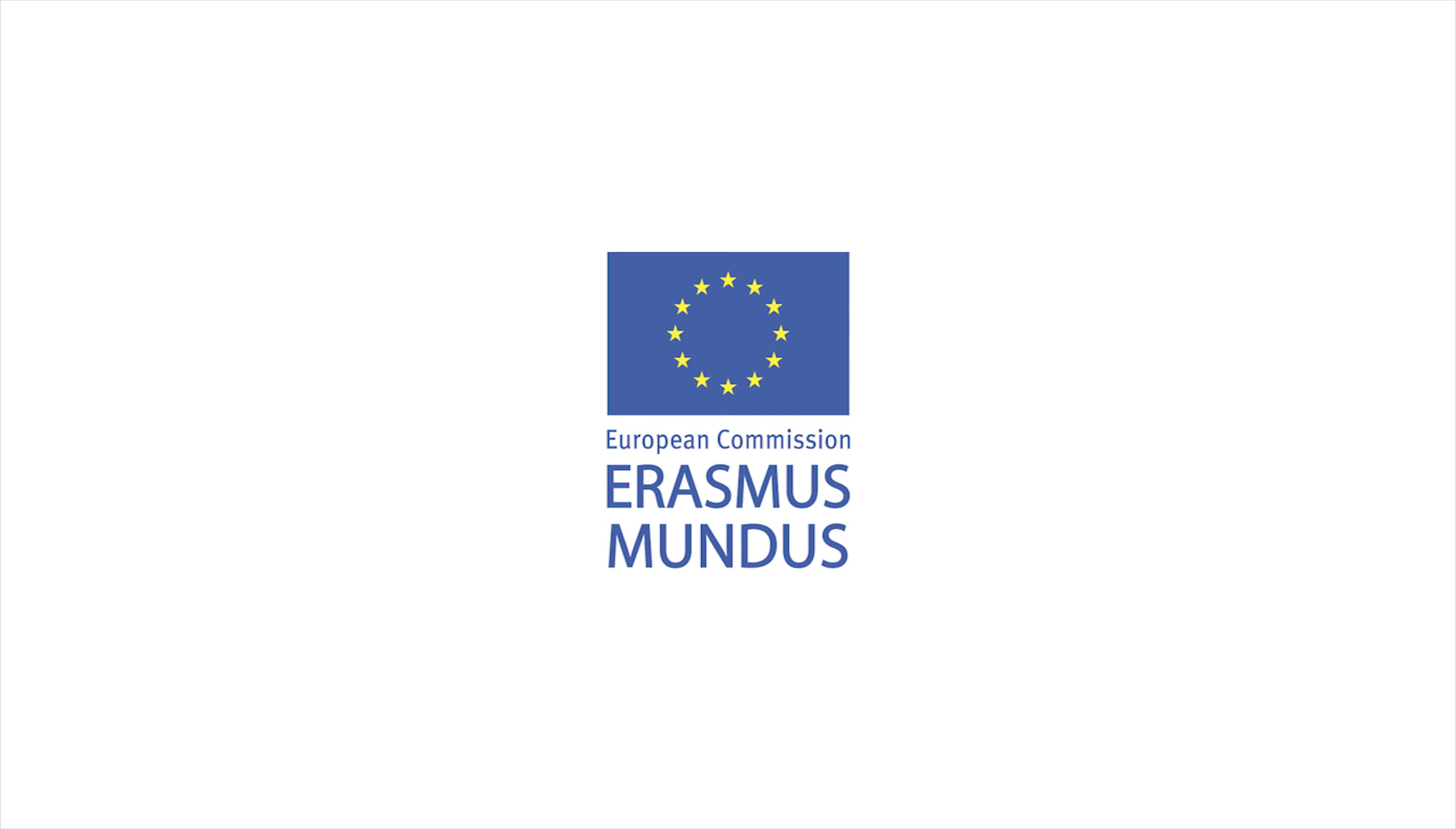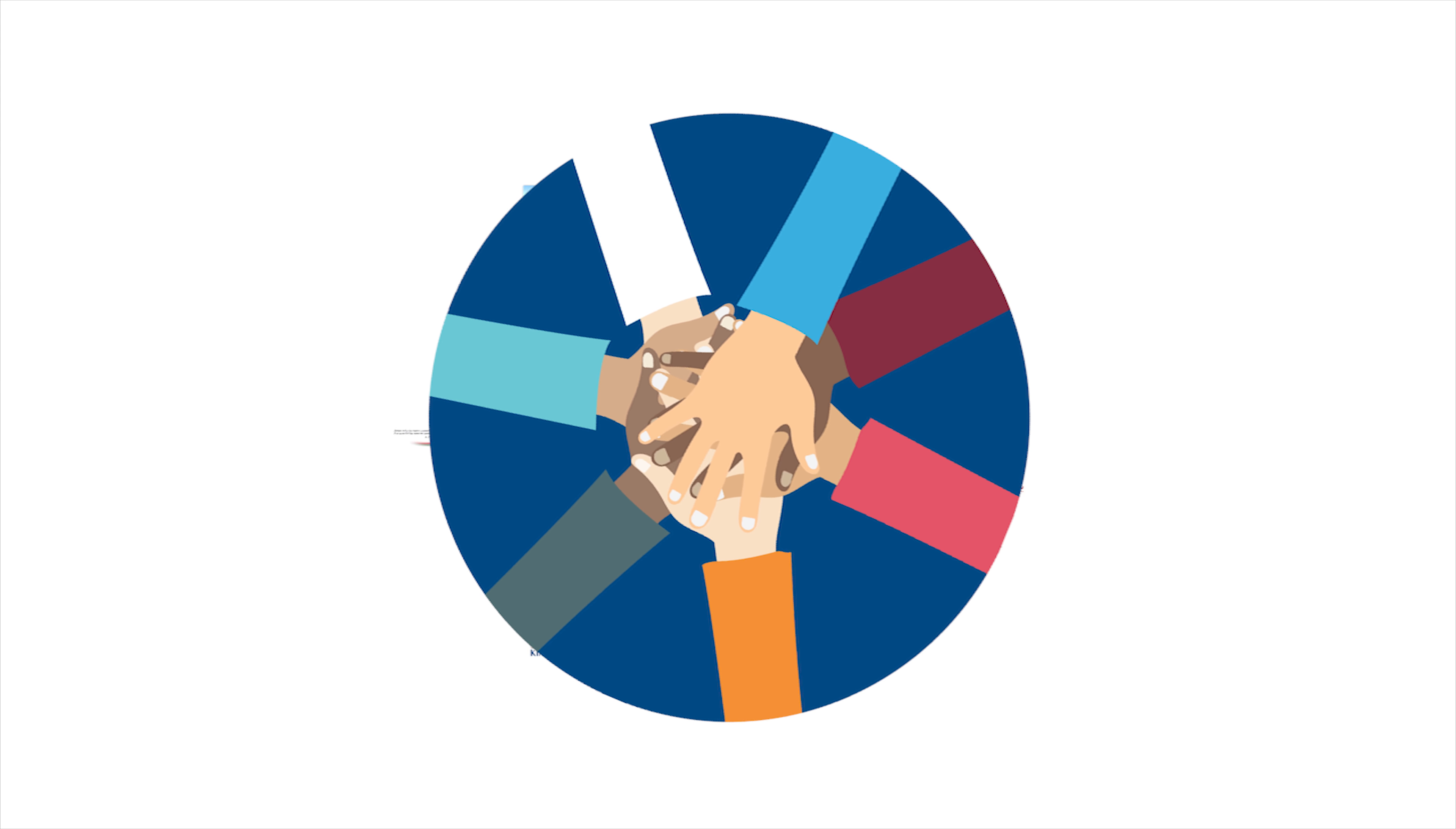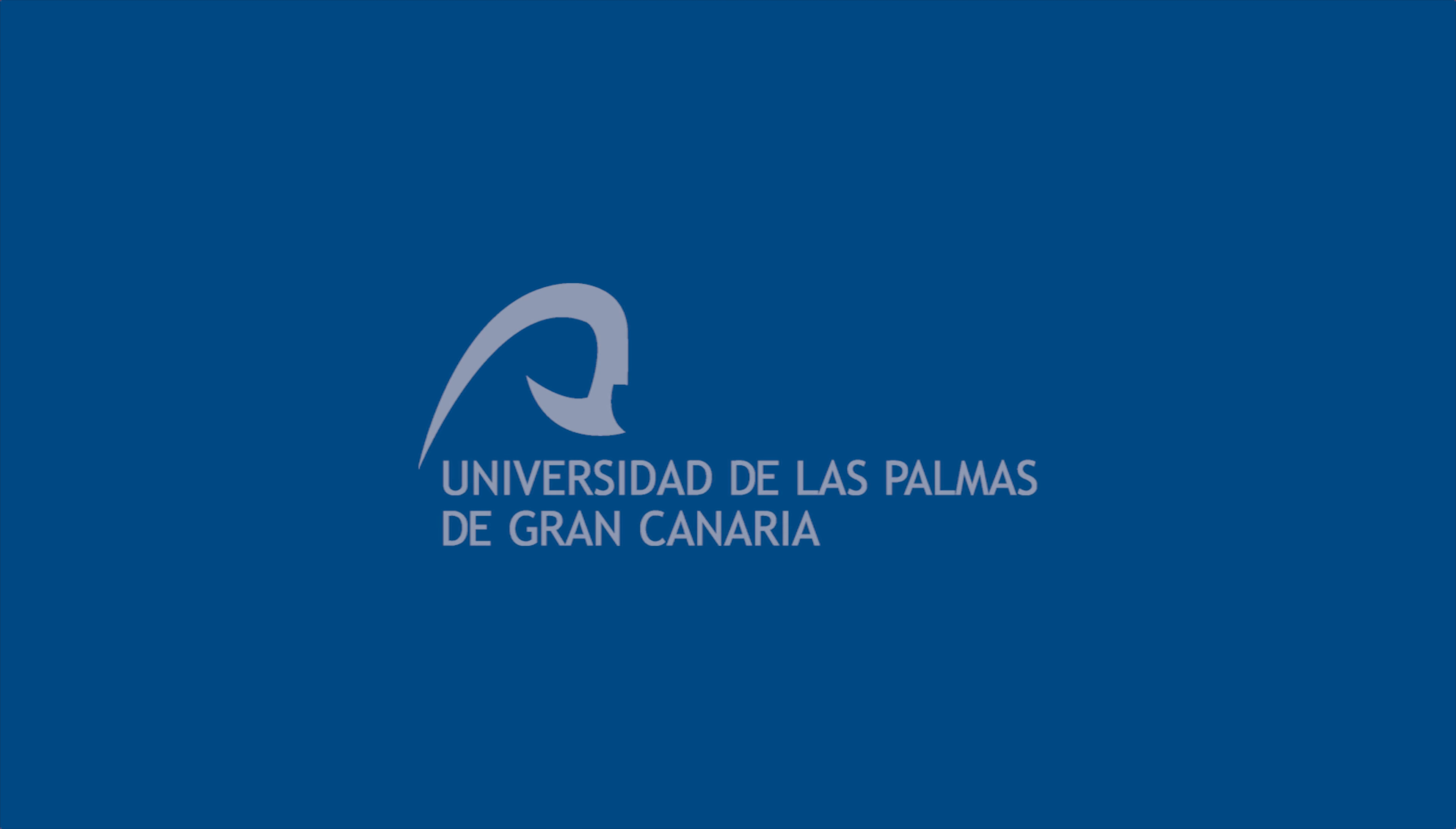Thanks to the financing provided by the European Commission through its Erasmus Mundus program, two five-year-long projects, CANEM and CANEM2, have been initiated in collaboration with 20 Central Asian universities and five European universities, with the Universidad de las Palmas de Gran Canaria as the coordinating institution.